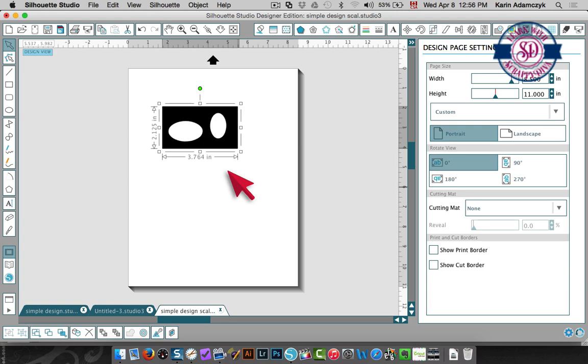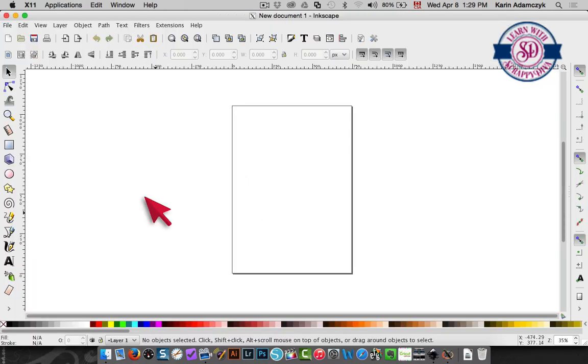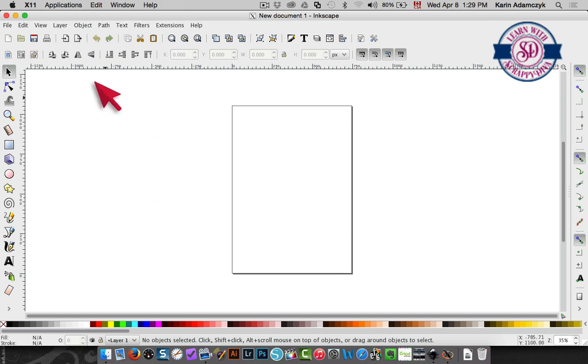The next program I'm going to show you is Inkscape. Inkscape is a free program that you can also use to convert your studio files into SVG format.